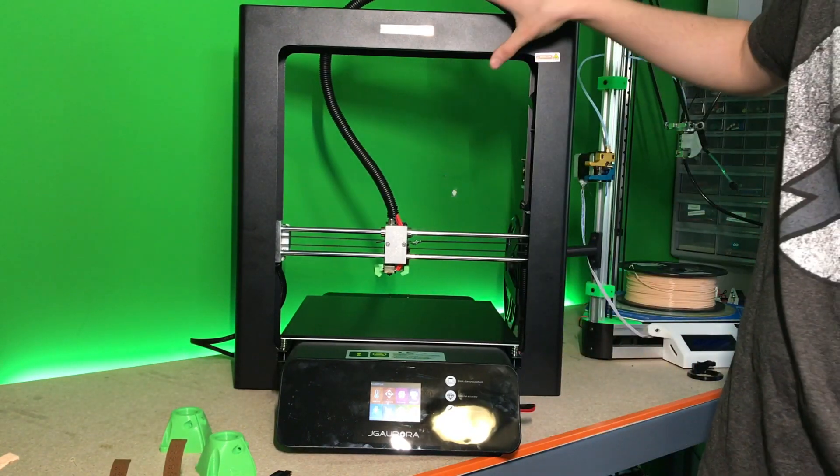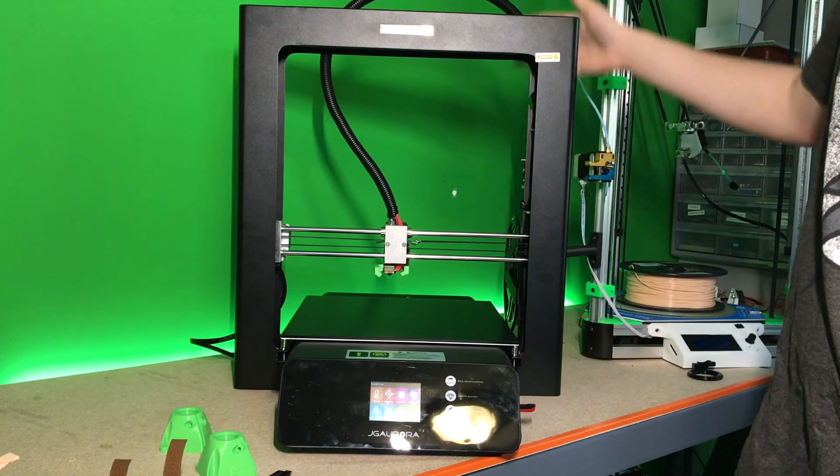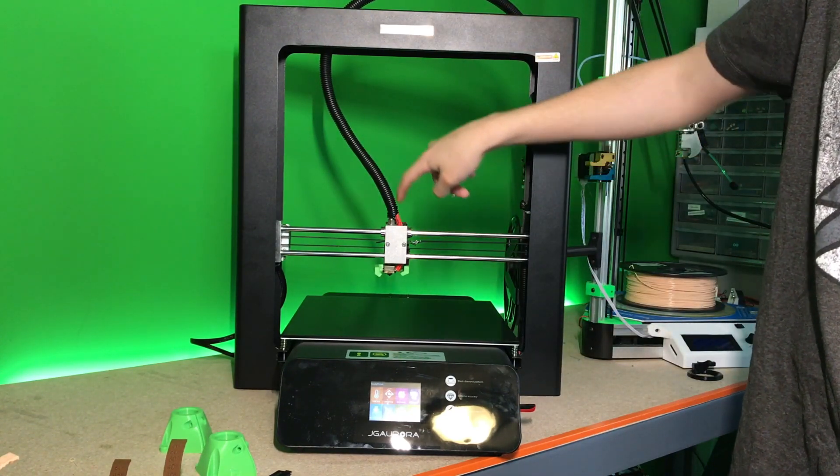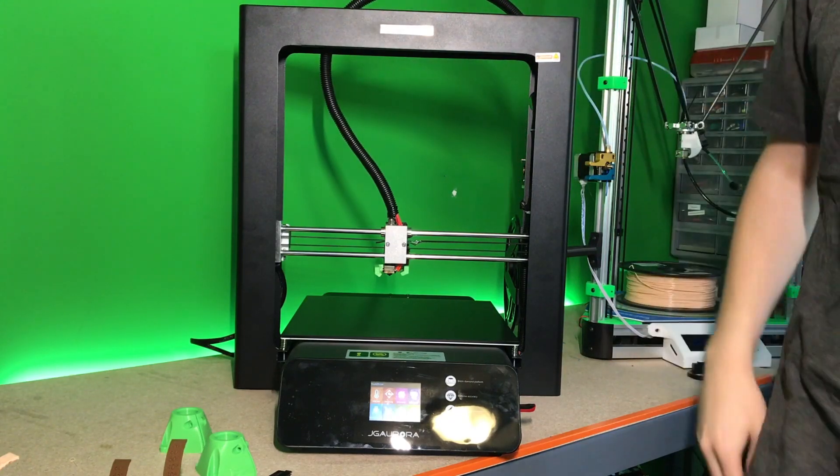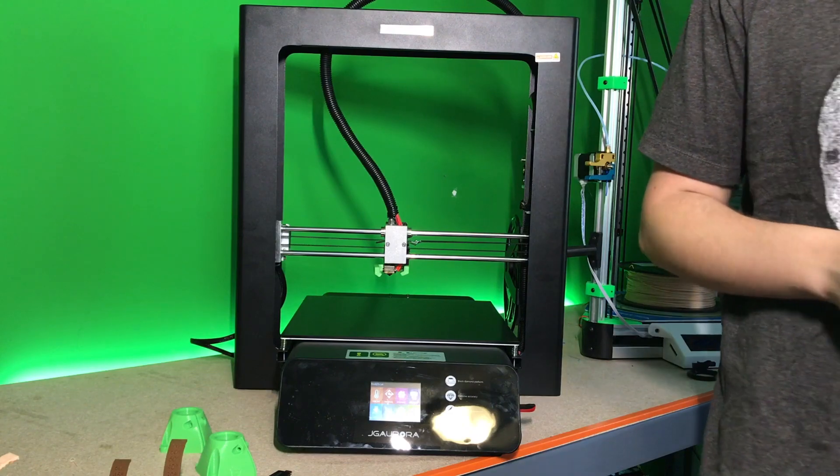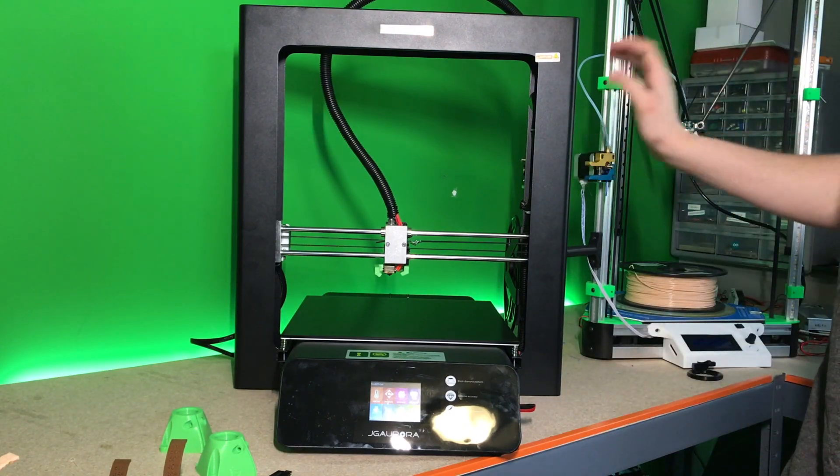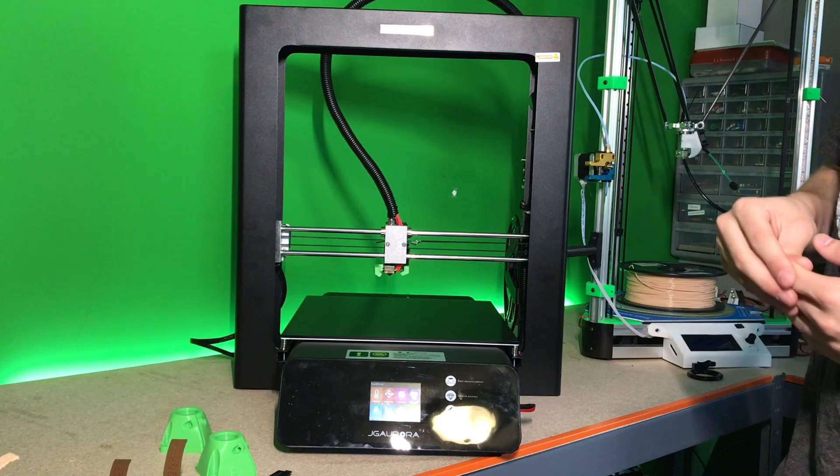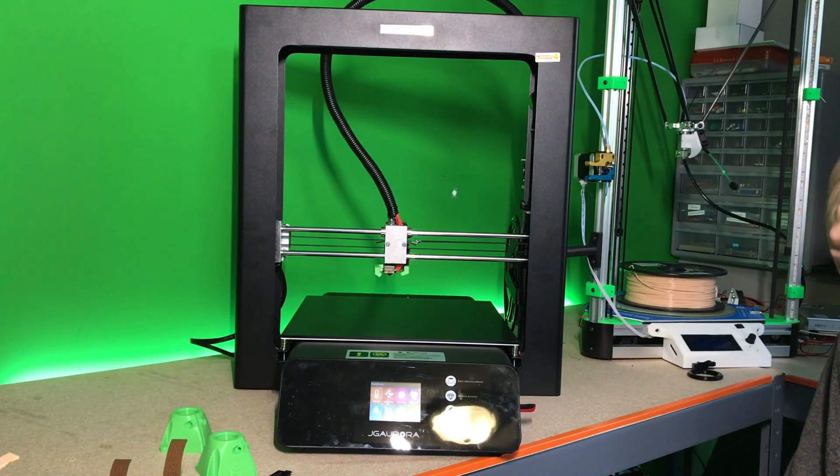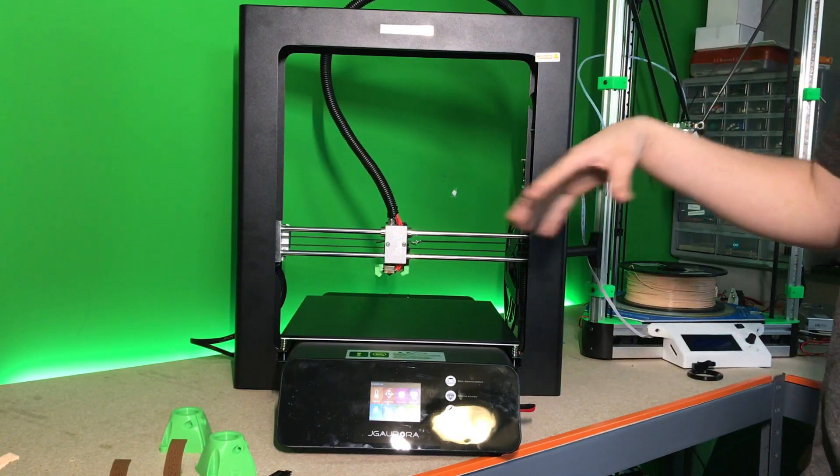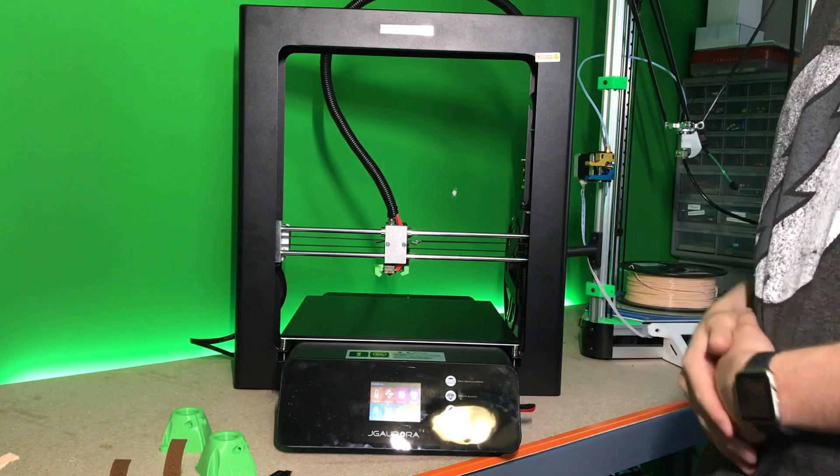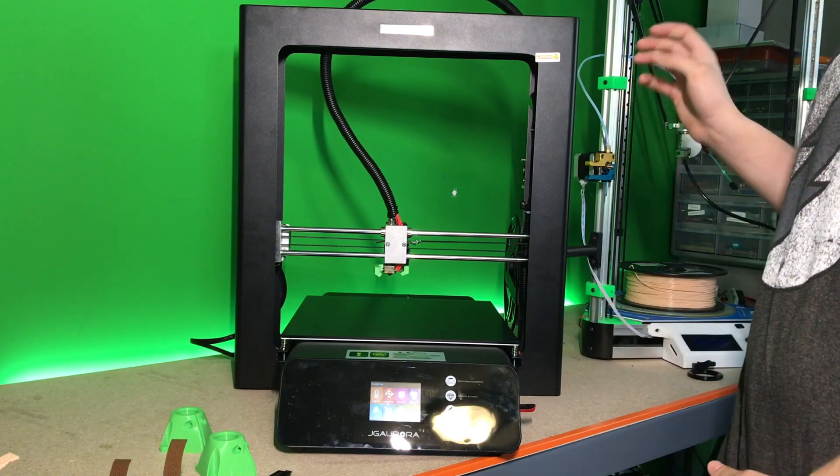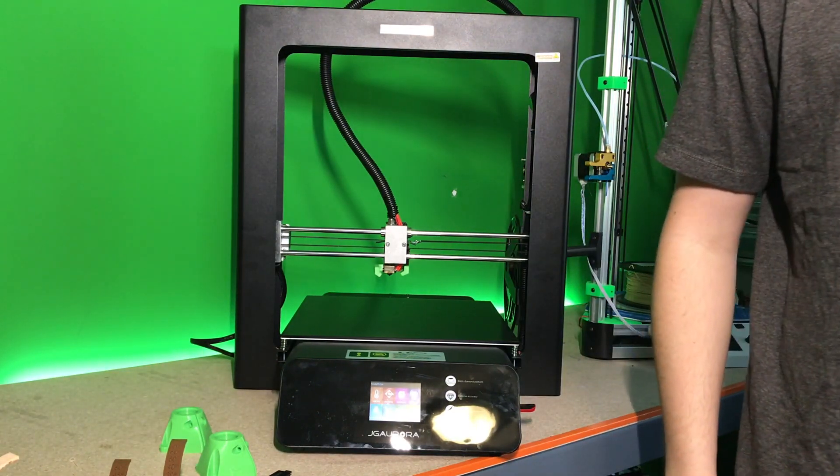Another feature about this printer is it is Bowden style, and it does have a fairly long Bowden tube which spans from here all the way to about right here in the back. This extruder is fairly self-contained and has very little wiggle room, so I was actually able to print with flexible filament somewhat. I would have to play around with the settings a little bit more to get nice quality flexible prints, but it didn't seem to buckle too much in the extruder.